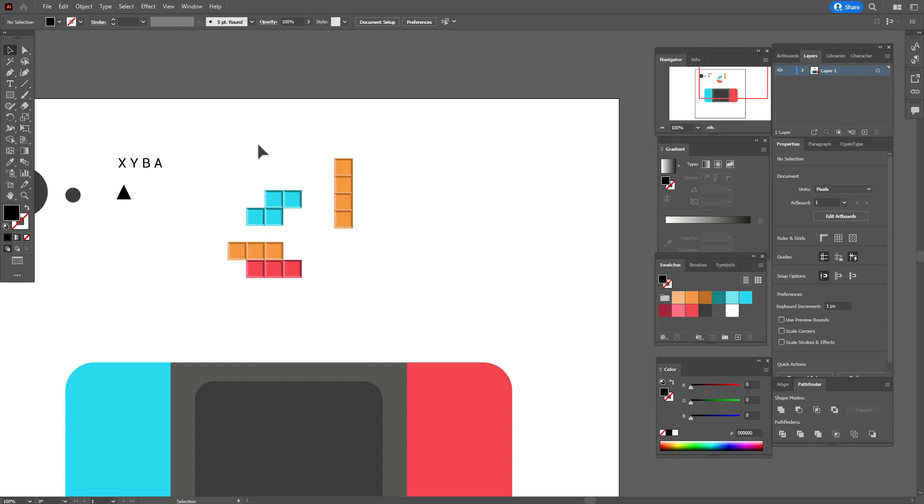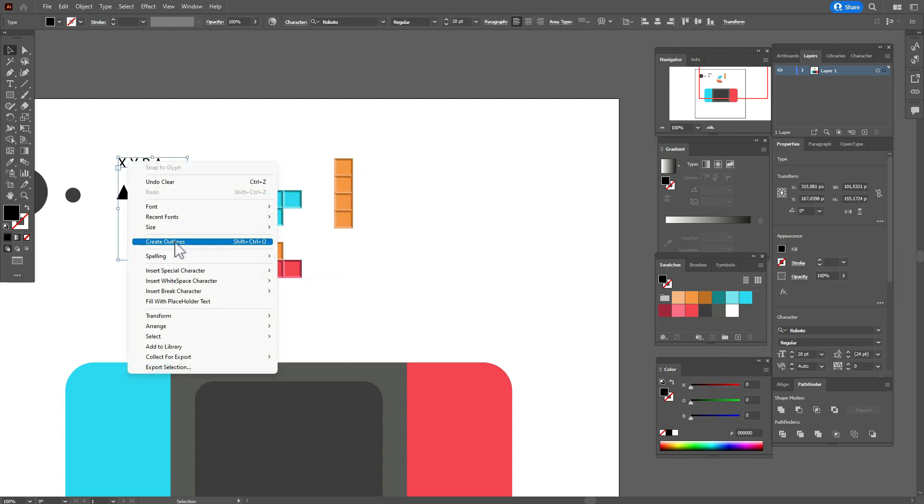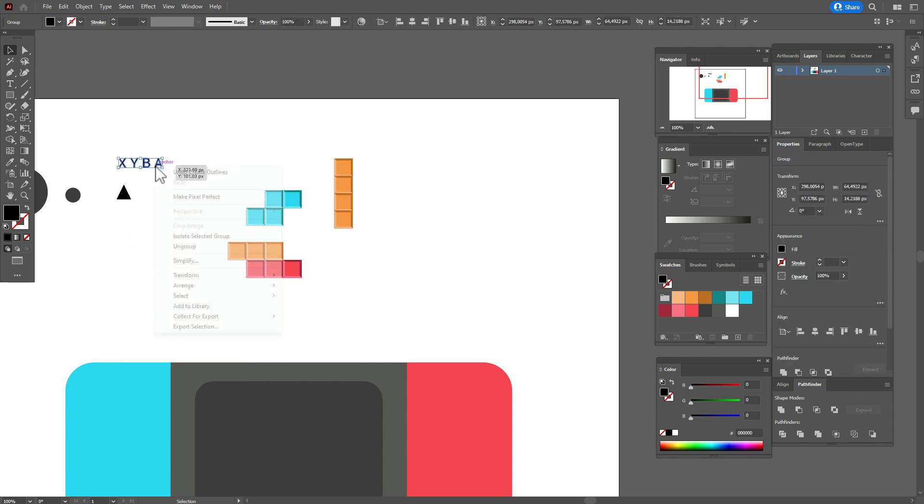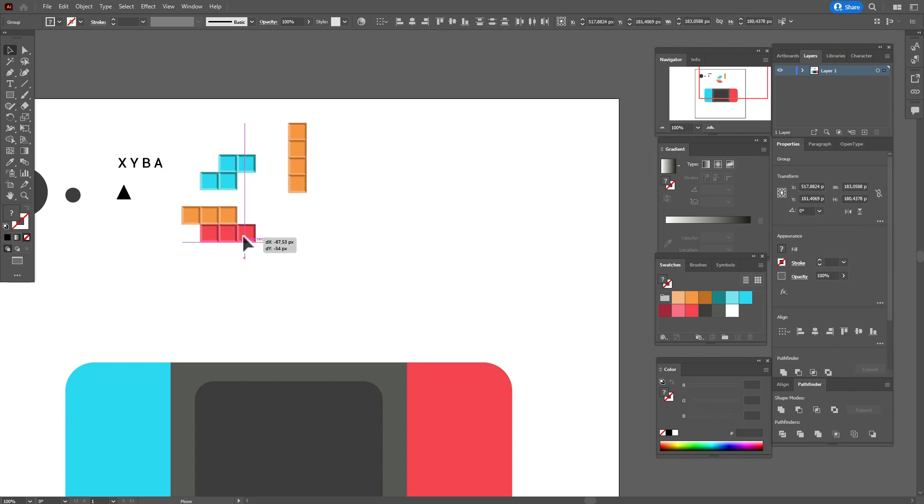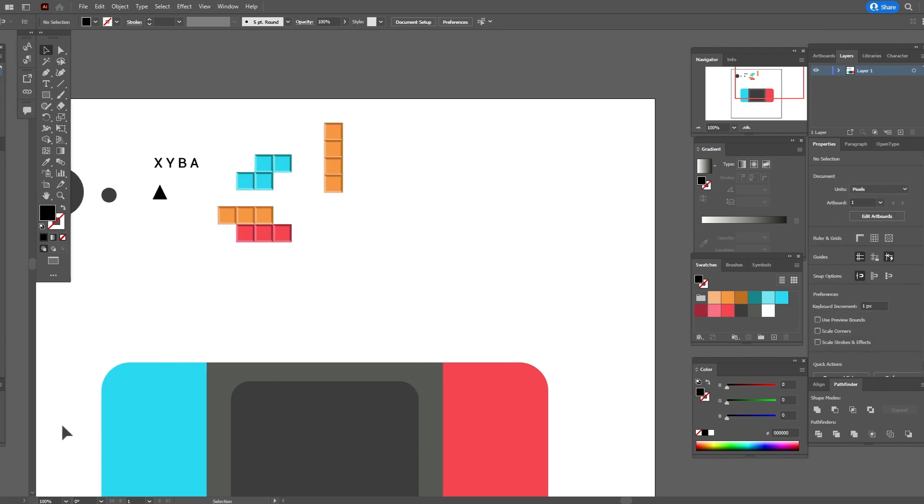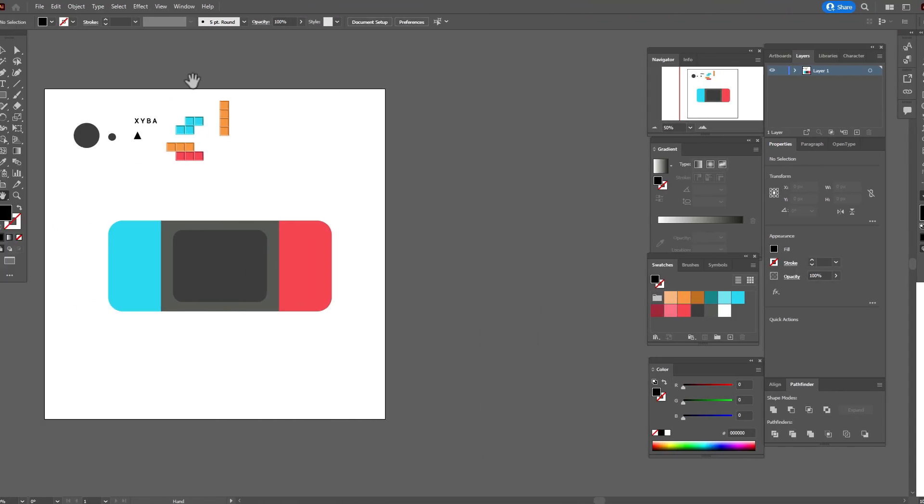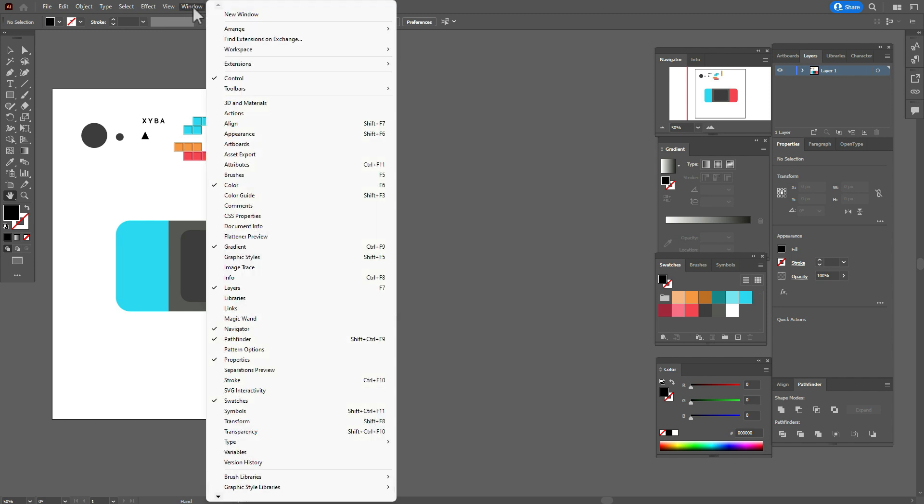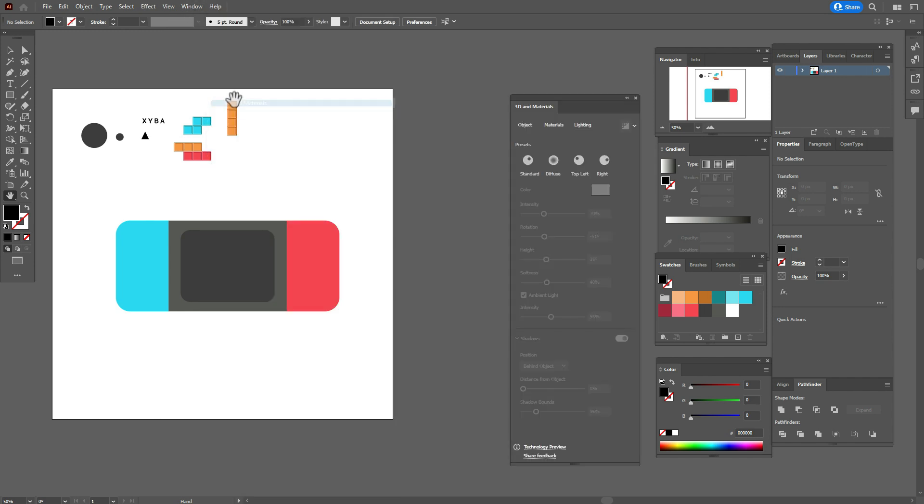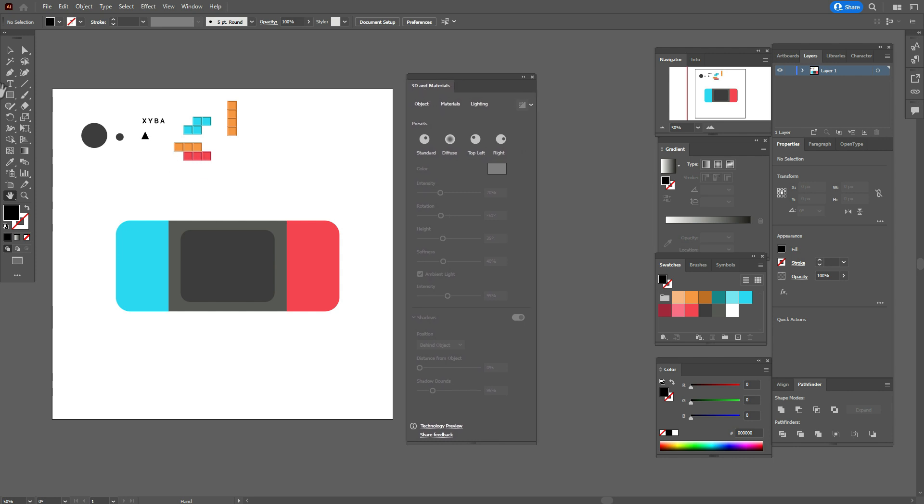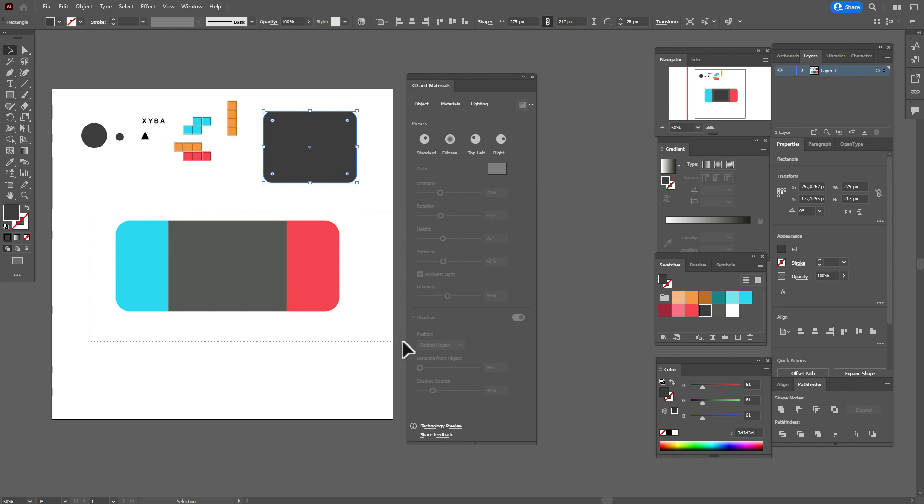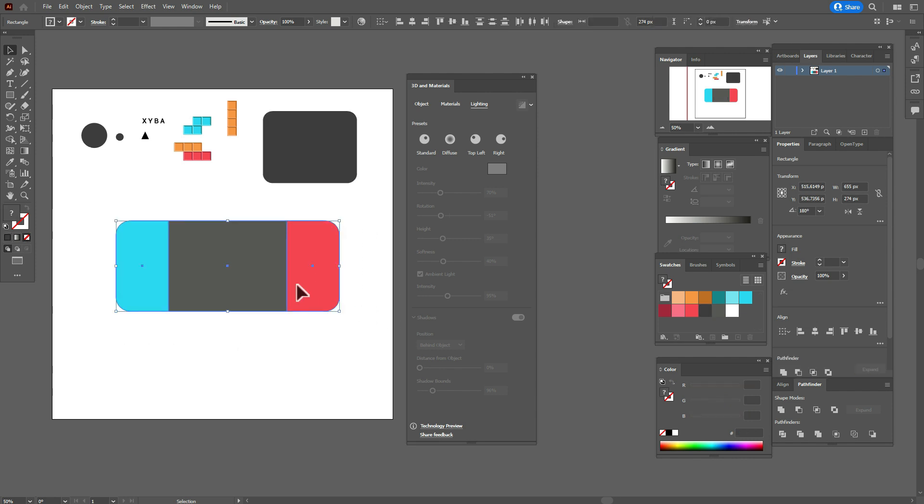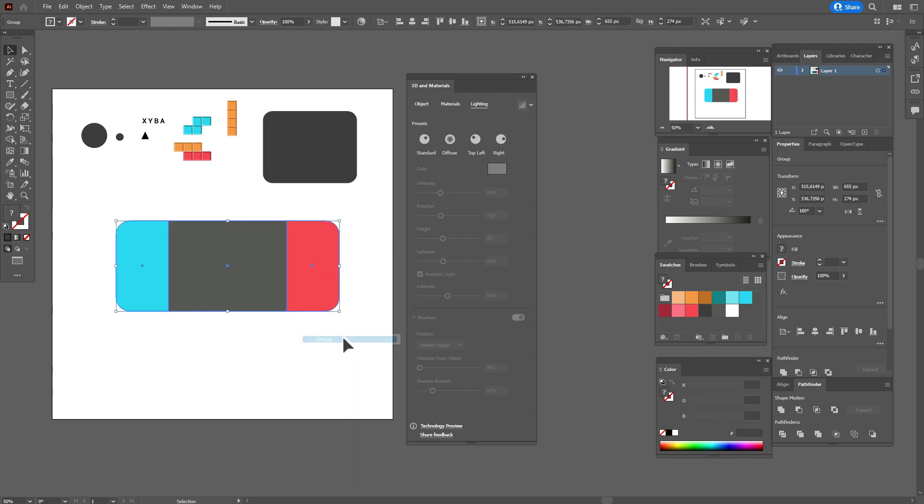Now at first select the text, create outlines and ungroup it. Now select the Tetris and move here. Now let's make 3D in seconds. Window, 3D and Materials, and now go with me step by step.